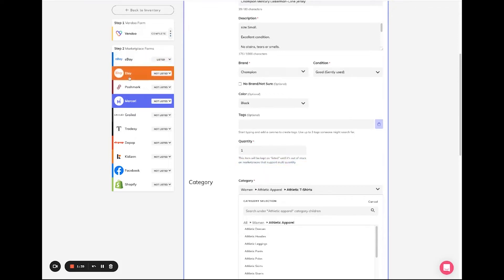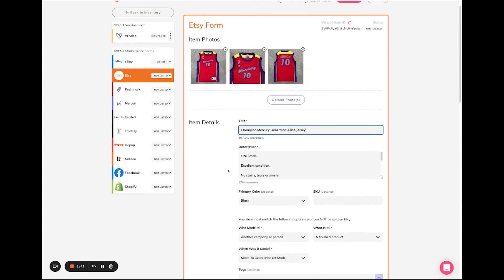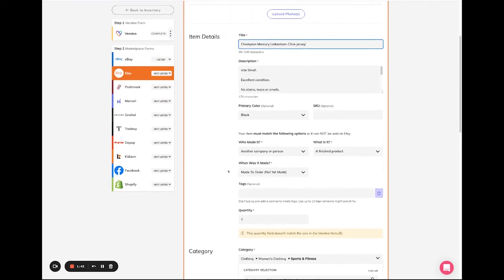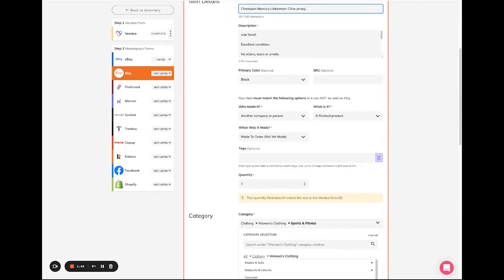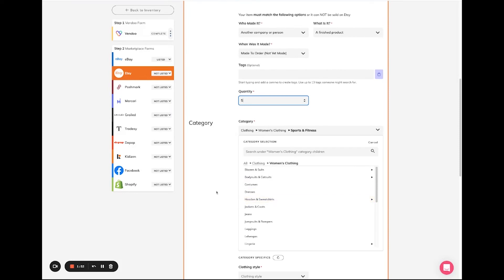Other marketplaces that are compatible with multi-quantities allow you to input the total amount of quantities in the field that pertains to that marketplace. And then you can proceed to listing your item just as you normally would.